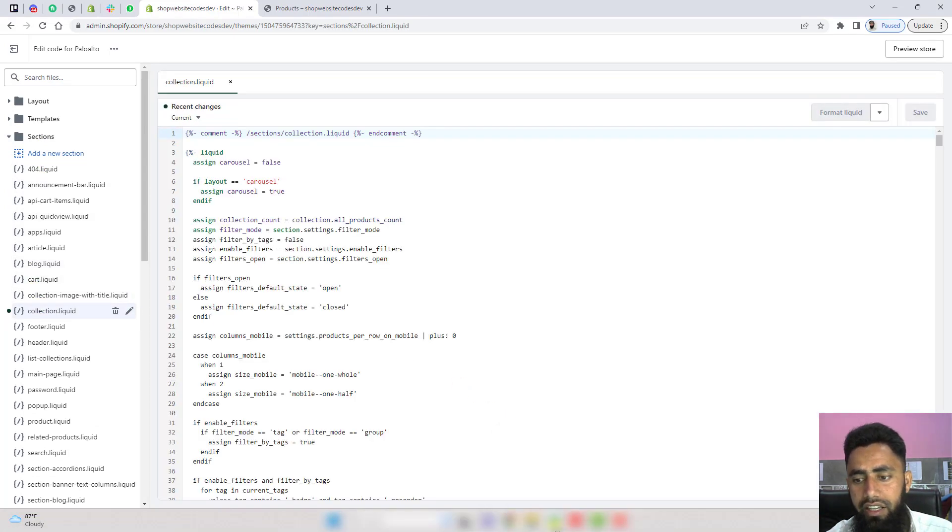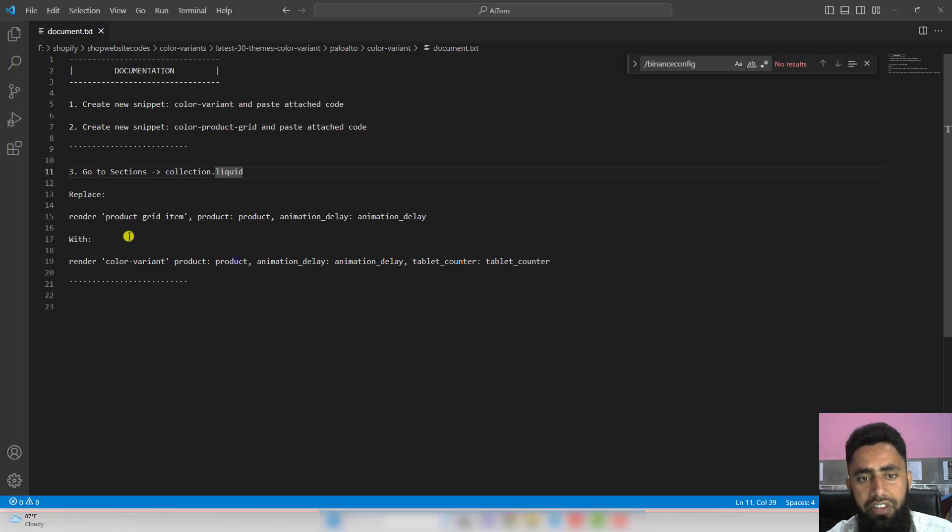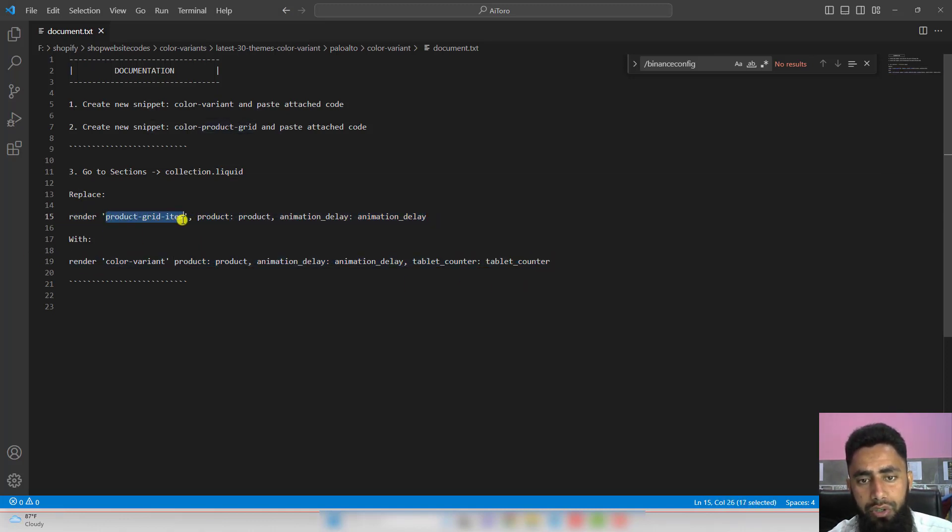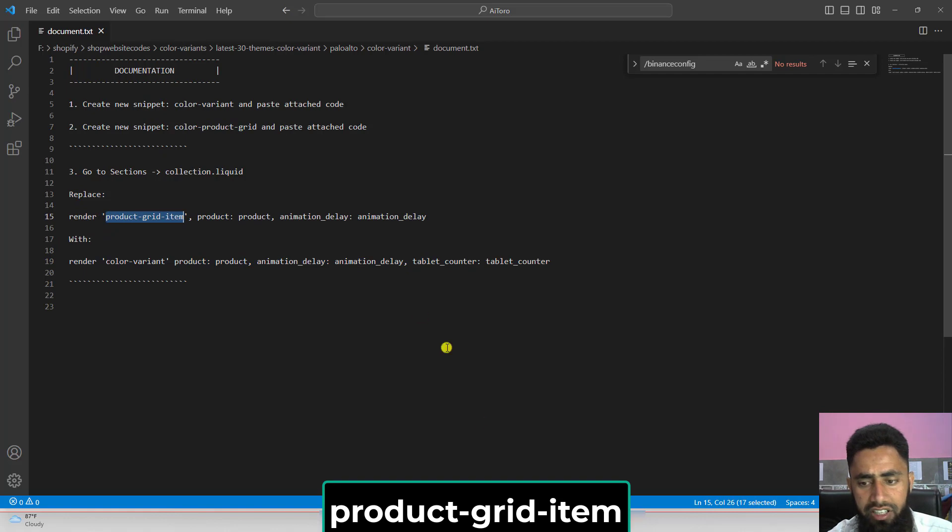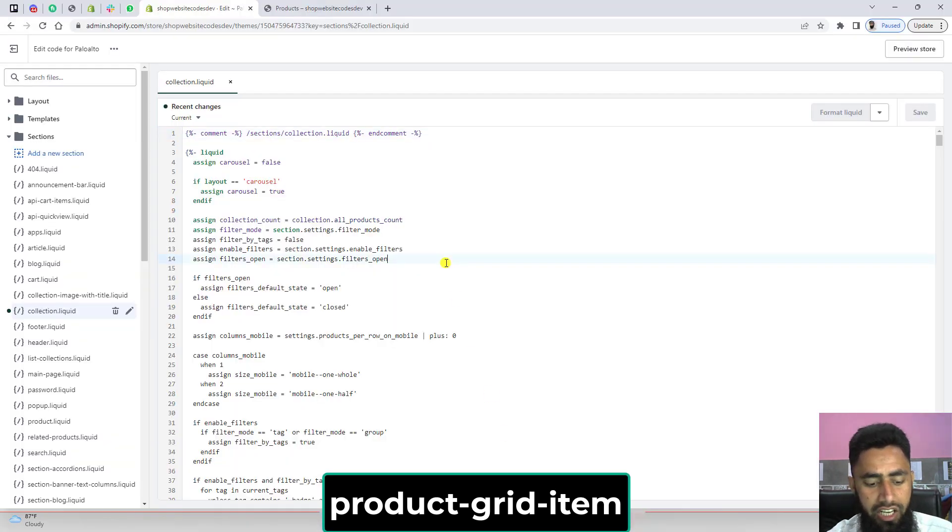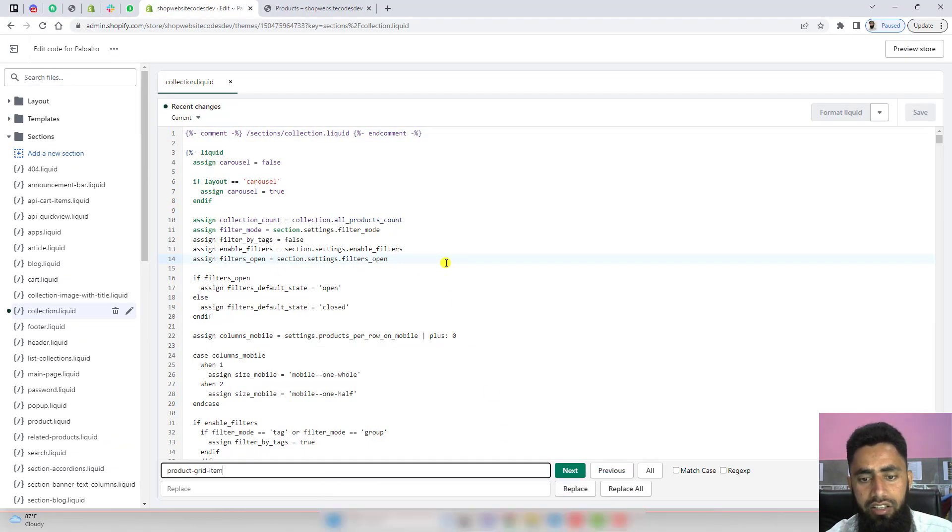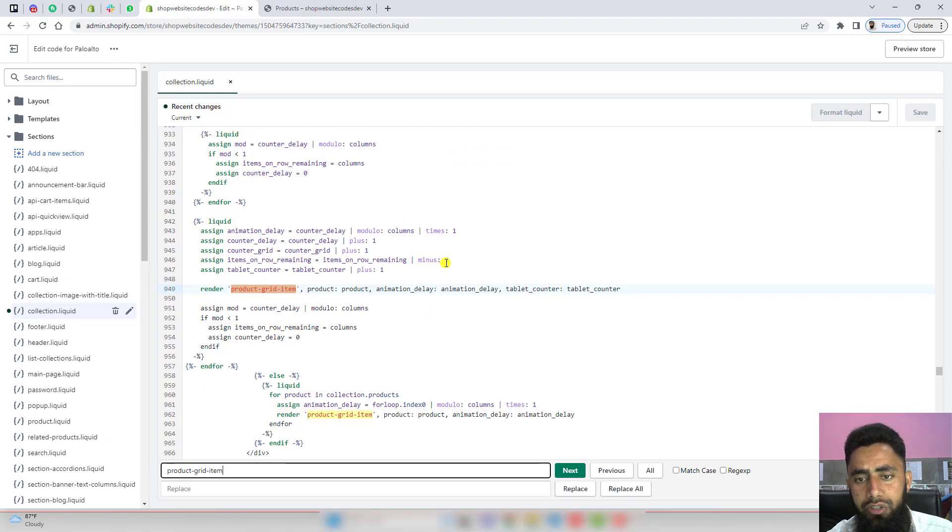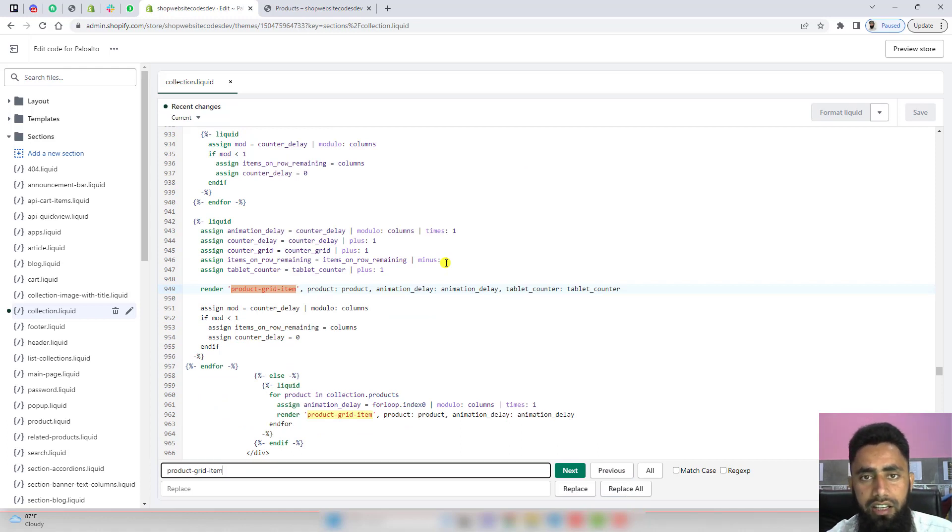Inside of it, we need to replace this complete line of code with this one. How will we find this line of code? You need to copy this keyword and just search here. It will be highlighted using control-f or maybe command-f. You can see we have two codes like this one and this one.